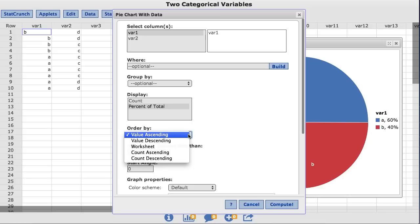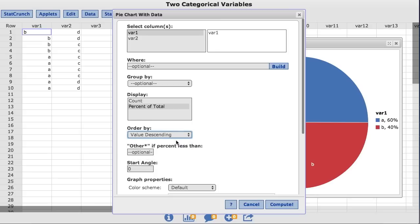However, count ascending and count descending will order the values in the pie chart by the frequency of the values rather than the values themselves. For this example, I'm going to choose value descending.